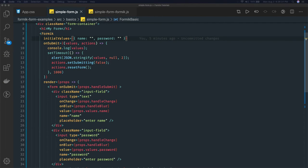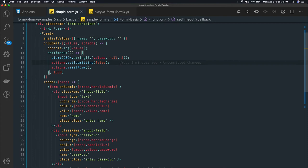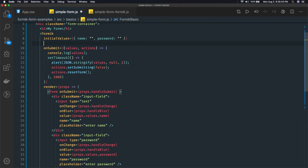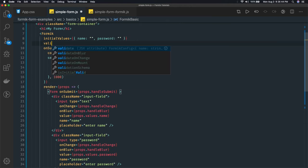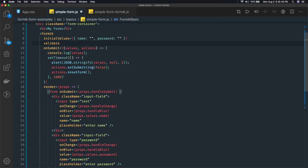To set up the validation we just need to write one validate function. Here there is one property validate and validate is representing one function. Here again we can access the values.